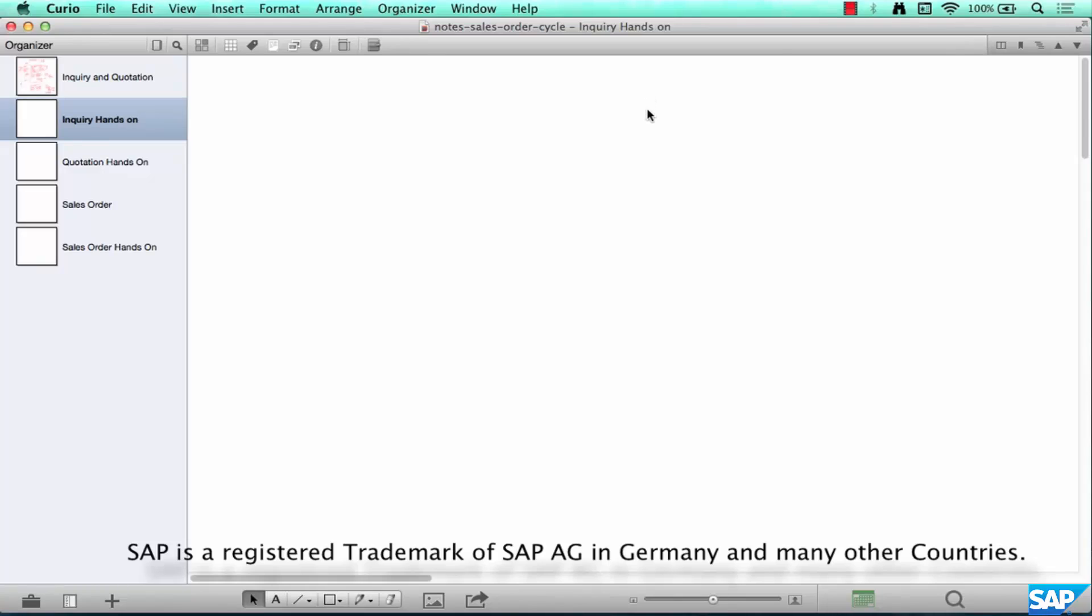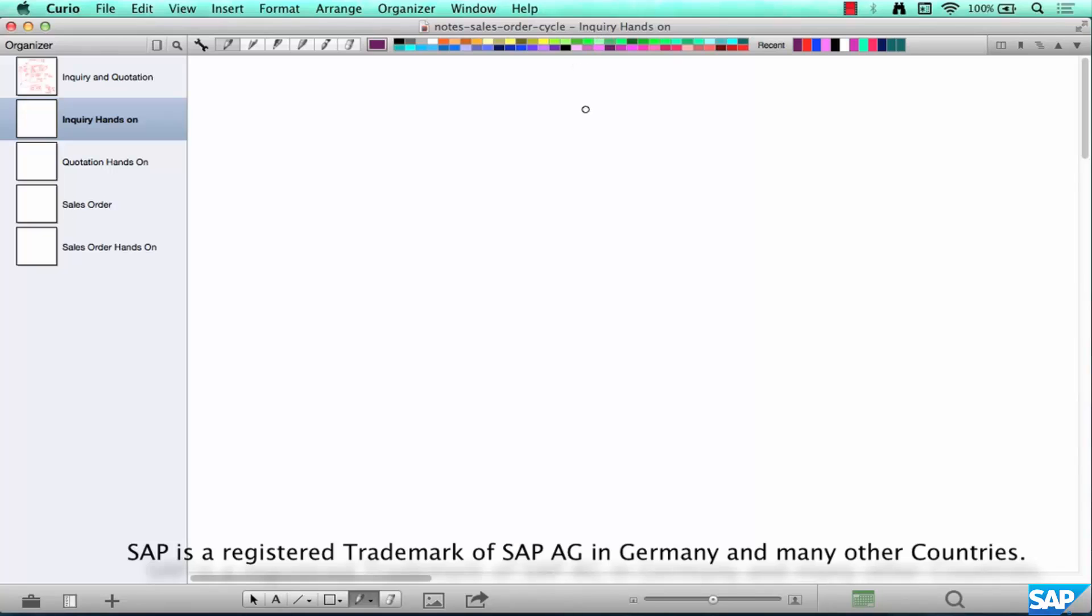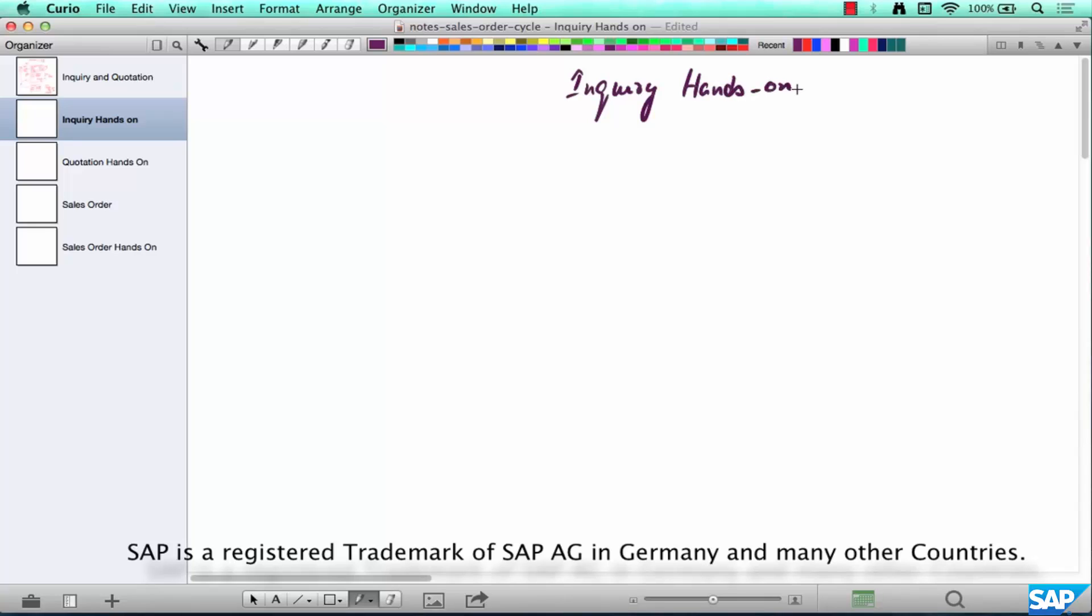Okay, in this chapter we are going to see how to create an inquiry in the system. Inquiry hands-on. So where do we start? Step number one.